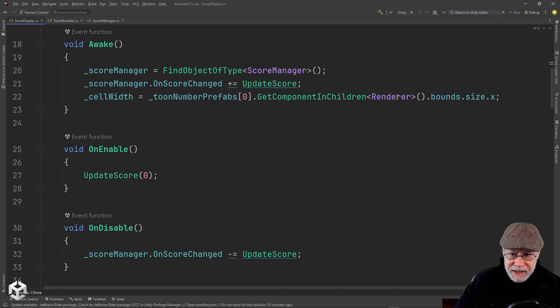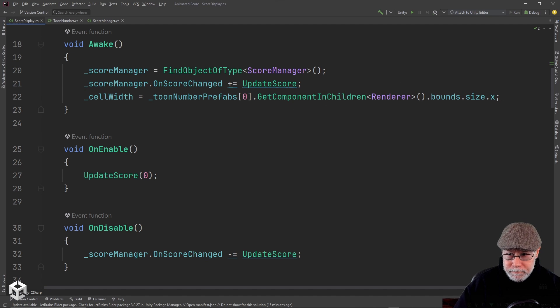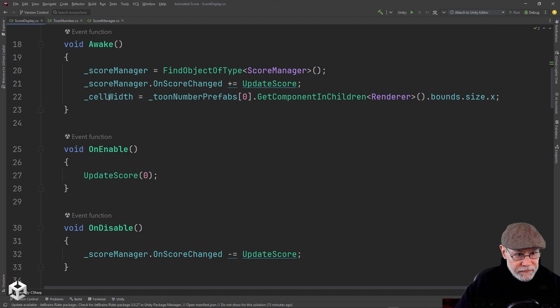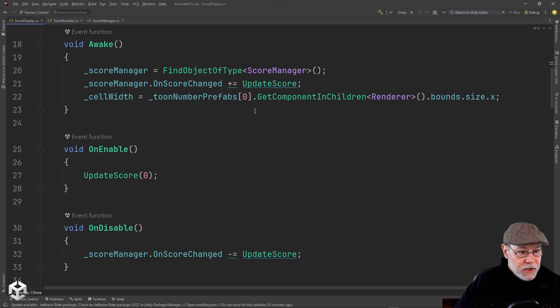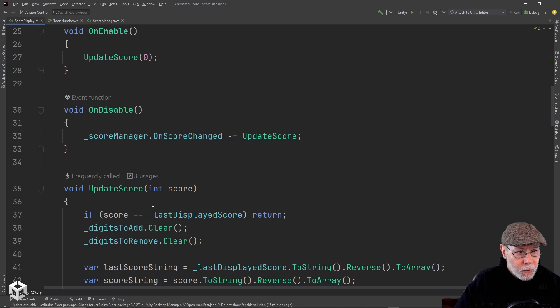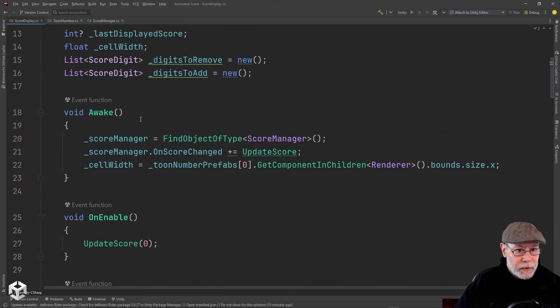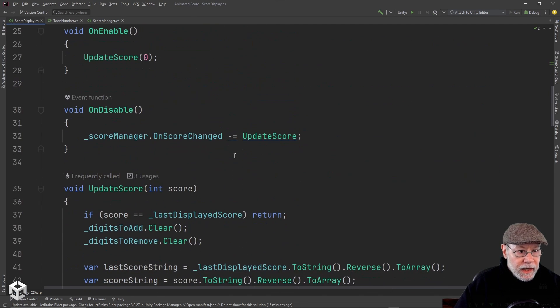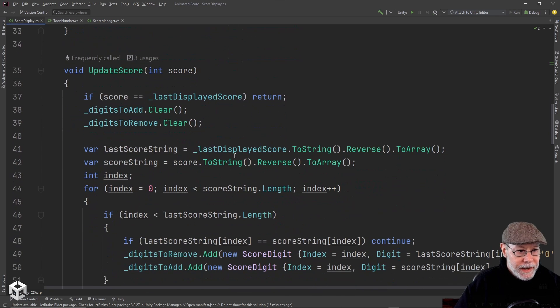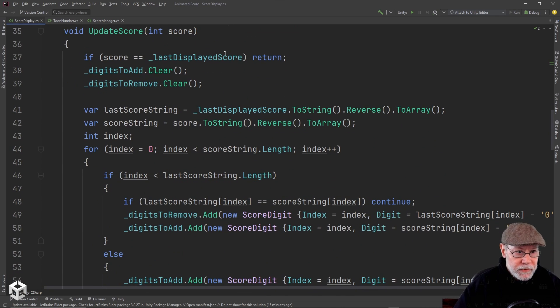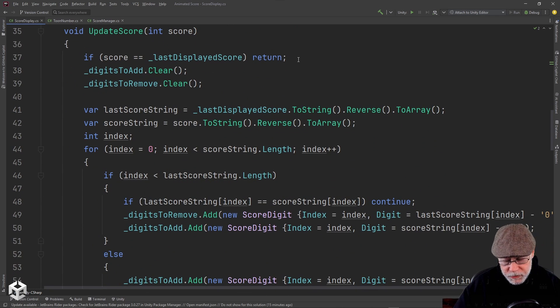And I also want to calculate the width of the cells by grabbing the very first prefab for our toon numbers and getting its renderer. And then looking at the bounds.size.x, I want to see how wide it is. And I'm going to save that off as our cell width. So on enable, I just call update score. This is also what gets called whenever the score changes. And this is where the magic actually happens. So all I'm going to do in here, if our score hasn't changed, just return, do nothing.